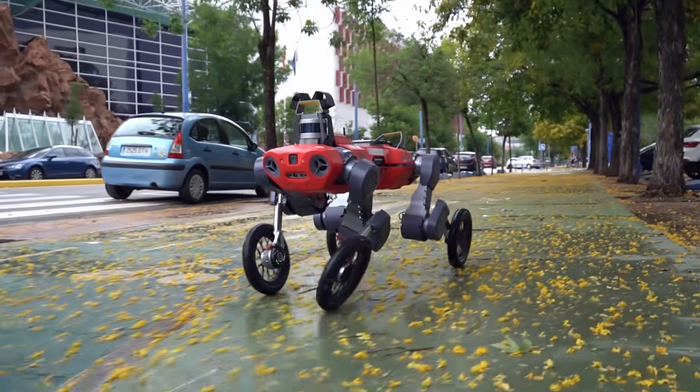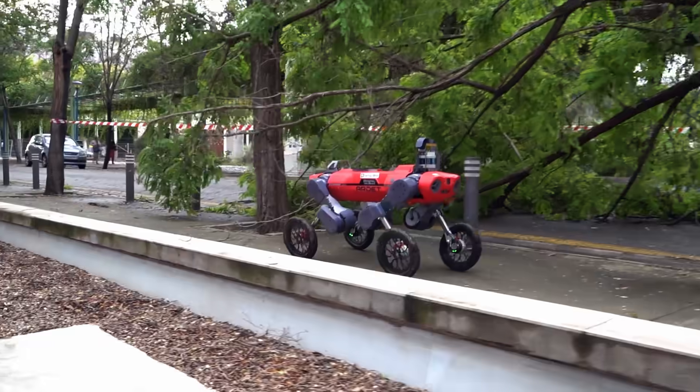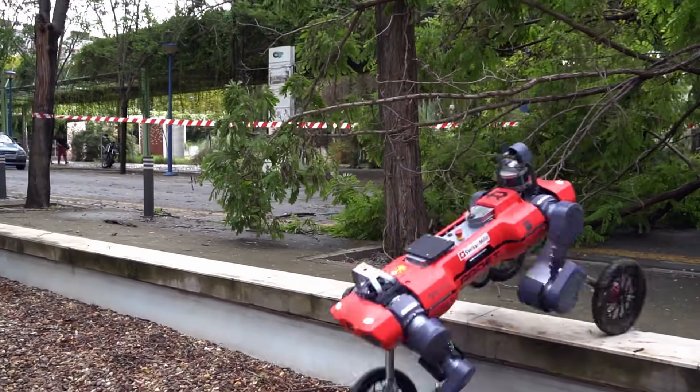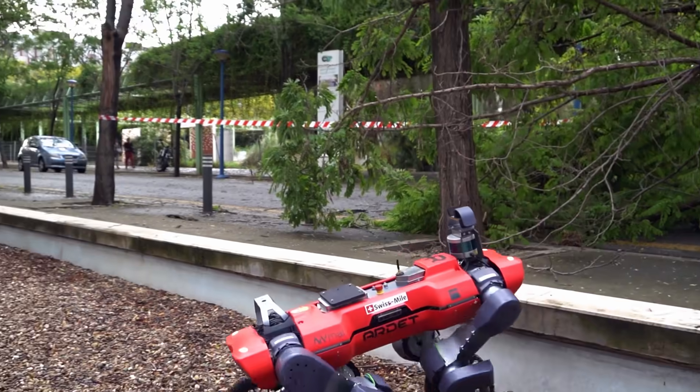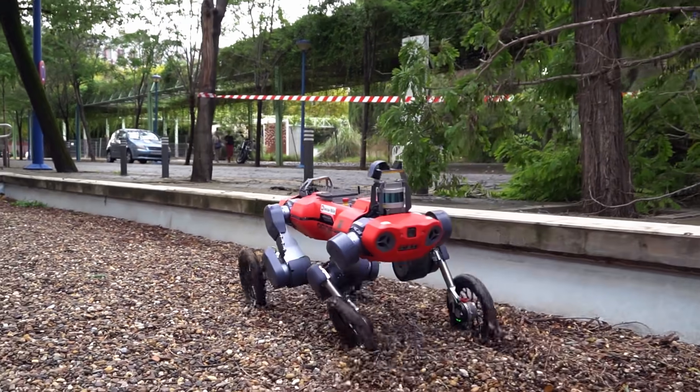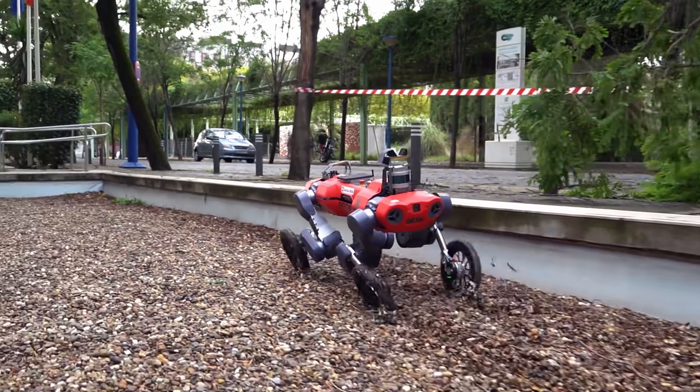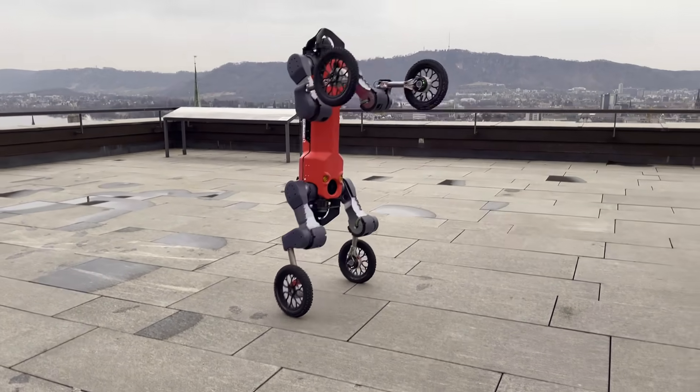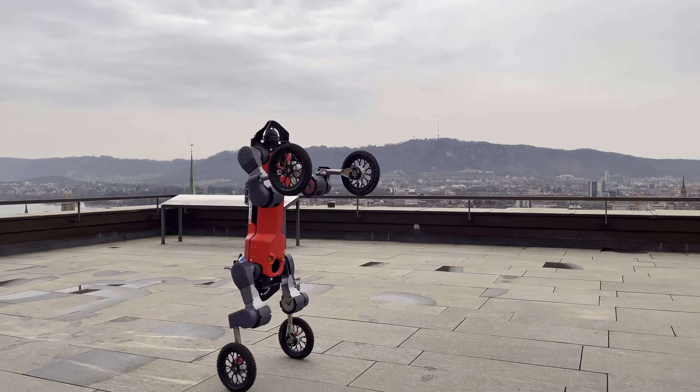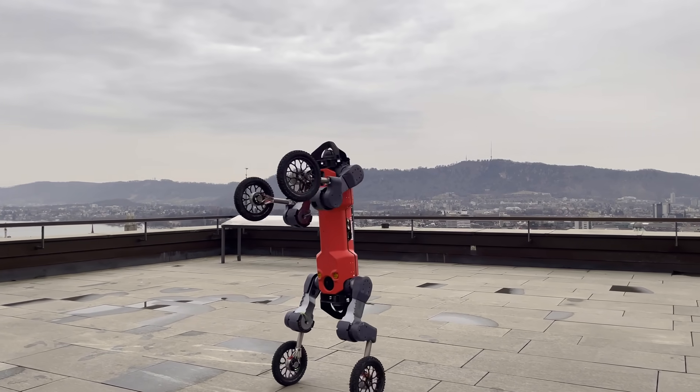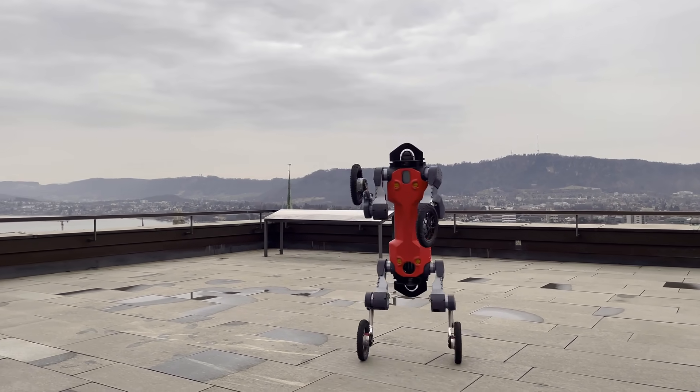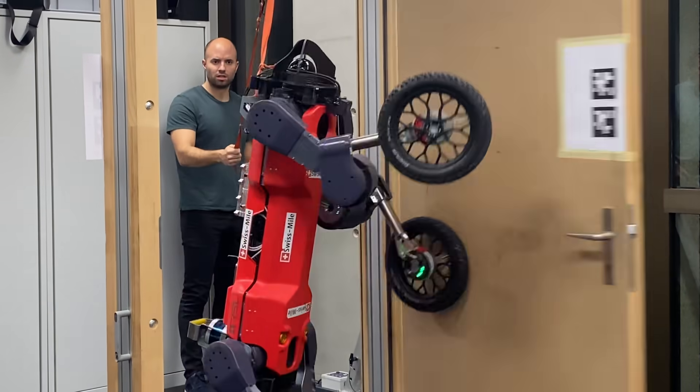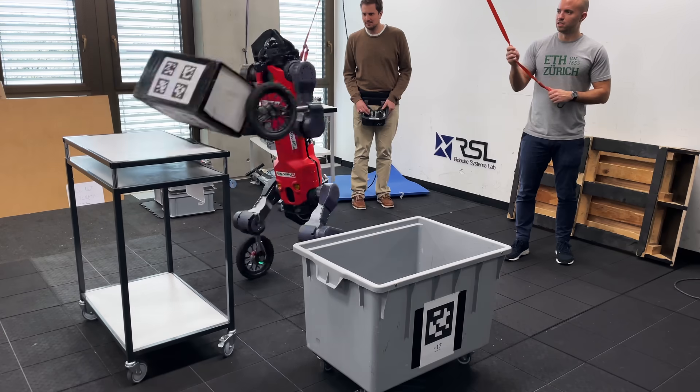This wheel-legged robot is able to perform hybrid motions to combine the advantages of wheeled and legged locomotion. Recently, the robot learned how to stand up. Its front legs can now act as arms to fulfill manipulation tasks, such as opening a door or moving a package.